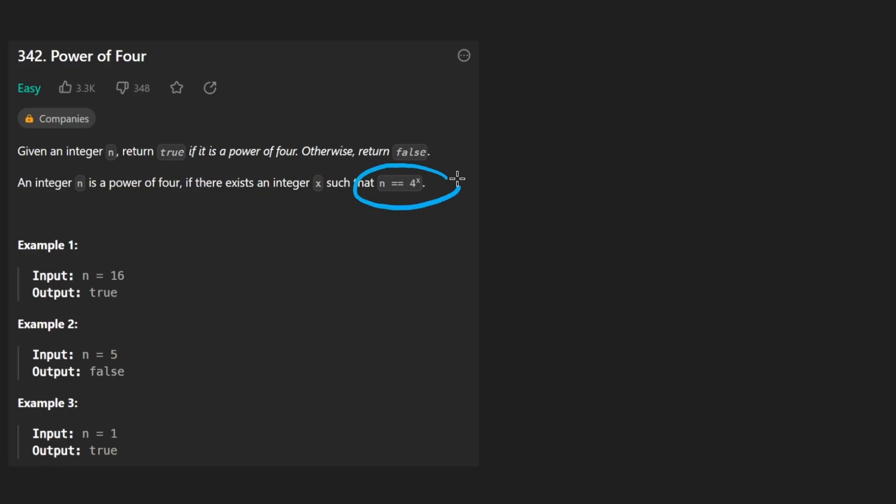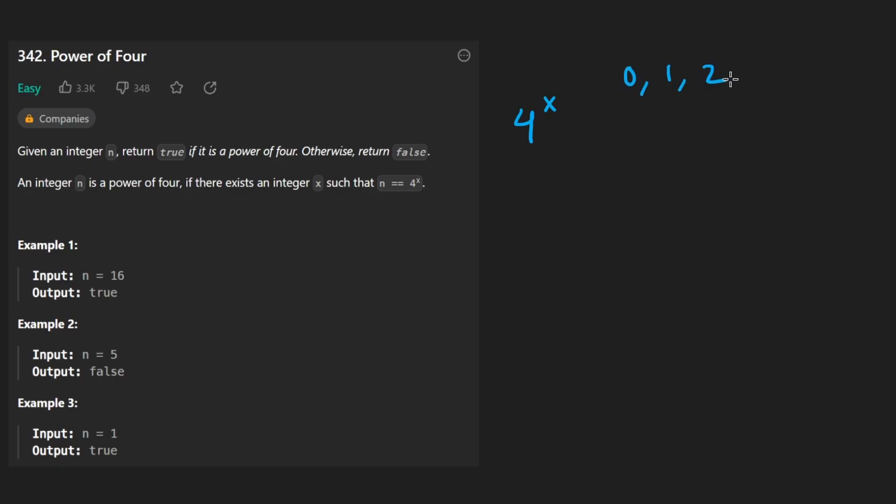What is a power of 4? Well, basically we have 4 and some variable x where x could be any integer value, not just 0, 1, 2. And you might think theoretically x could also be a negative integer. It could be negative 1, it could be negative 2.